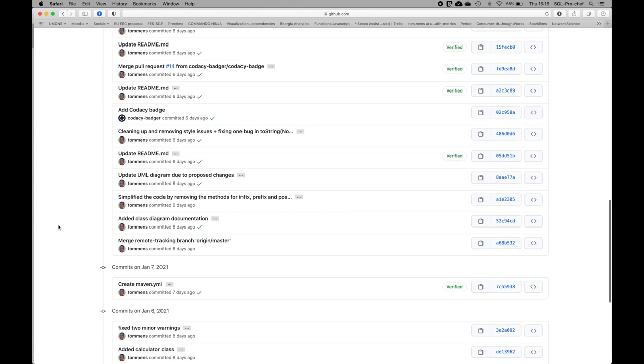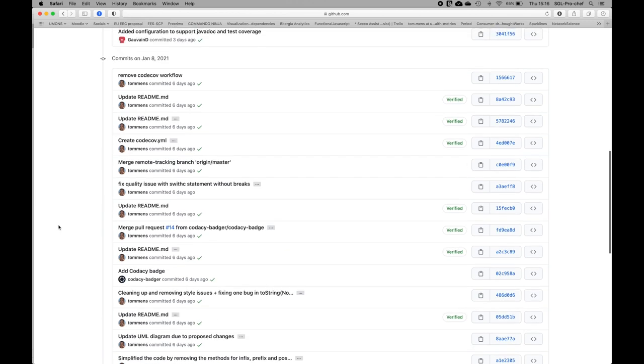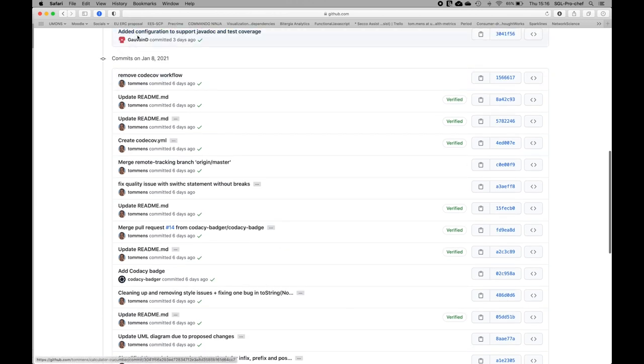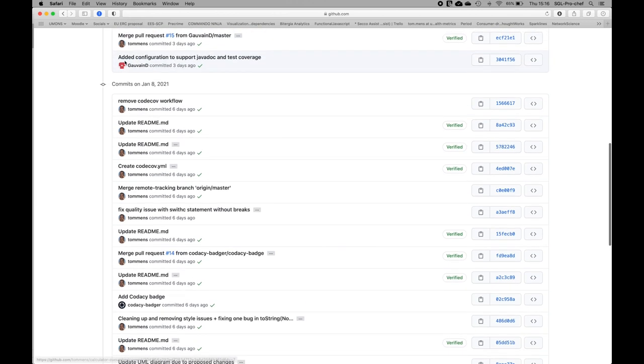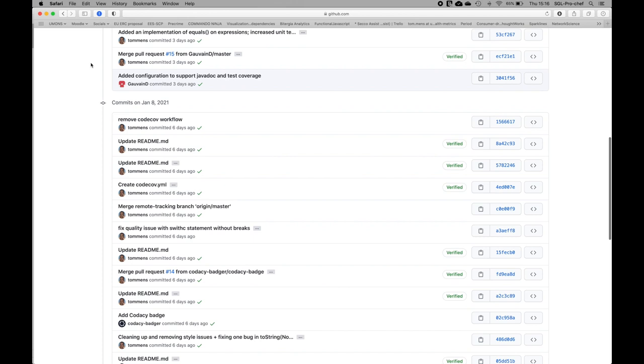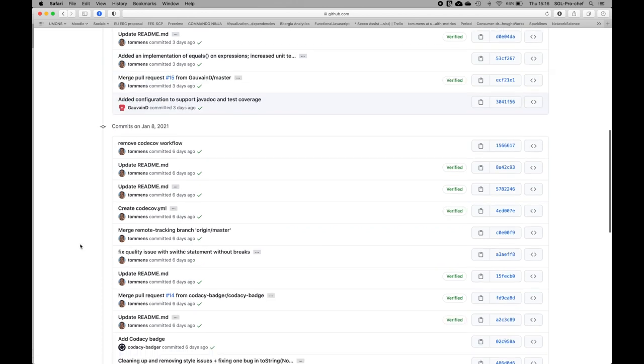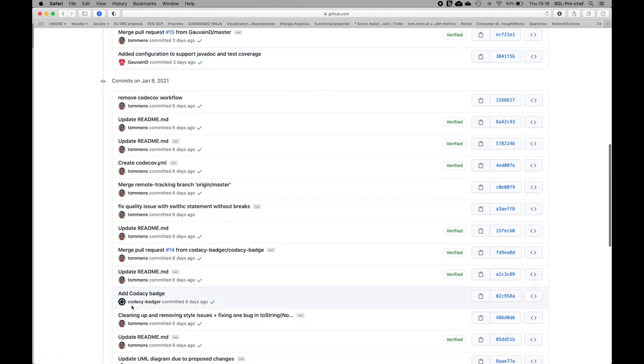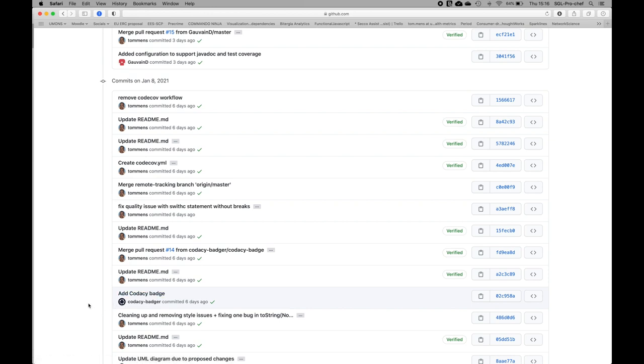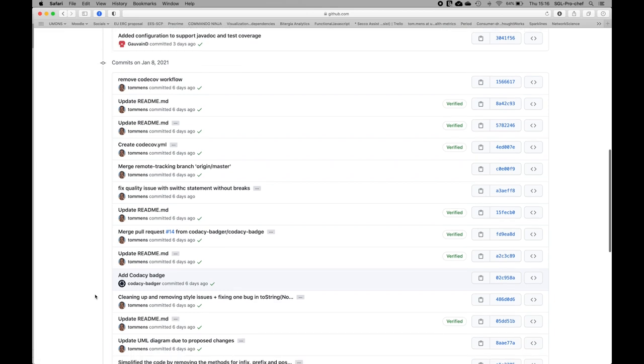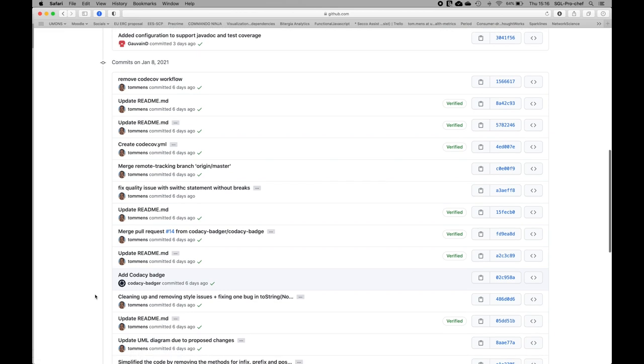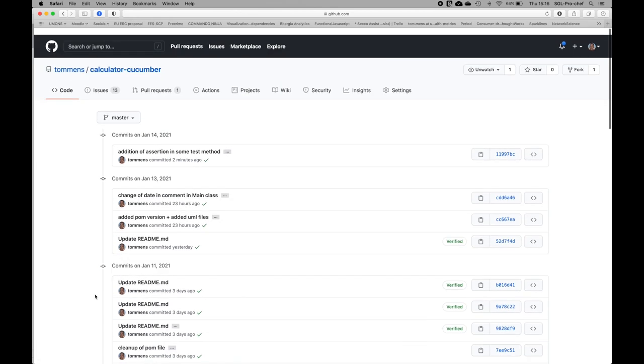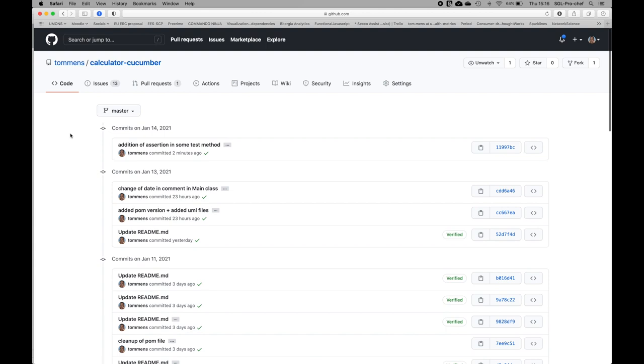For example, here we can see Gauvin that has also made some changes to the code three days ago. We also see another contributor which is Codacy Badger, which is basically some integration of an automatic code analysis tool that I have added to the repository to check for the quality of the code every time a commit is being made.